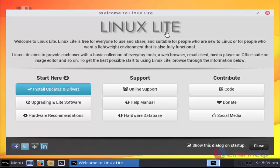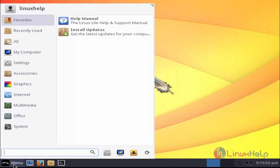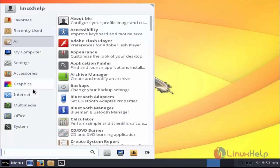Now Linux Lite will be successfully configured. Again the welcome screen will be shown here. Click to close this. This is the home screen of Linux Lite. This is the menu option, click to open. These are the available options.